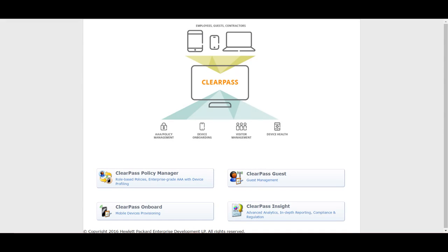ClearPass is a product developed by Aruba which is a combination of a RADIUS server, TACACS server, web server, and an advanced policy manager server. As you can see on the screen, when you log in to the ClearPass URL or IP address, the first screen shows the four major applications contained inside this single server.